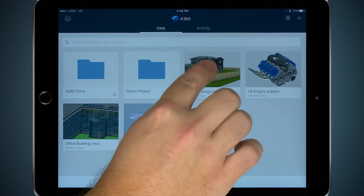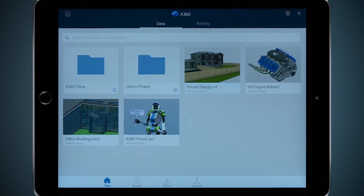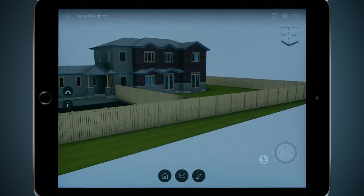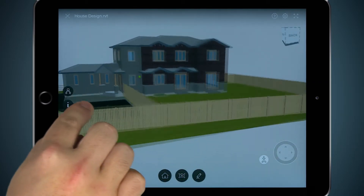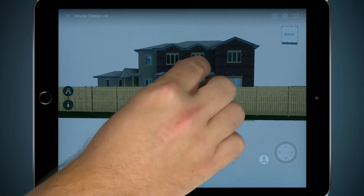I can even open complex Revit models, like this one here, and can pan and zoom around just like I was on a desktop.